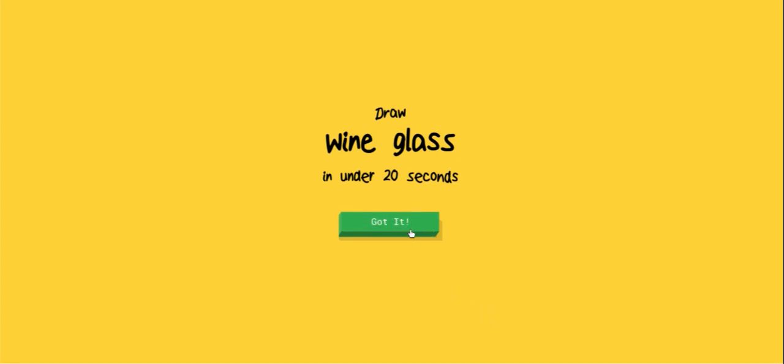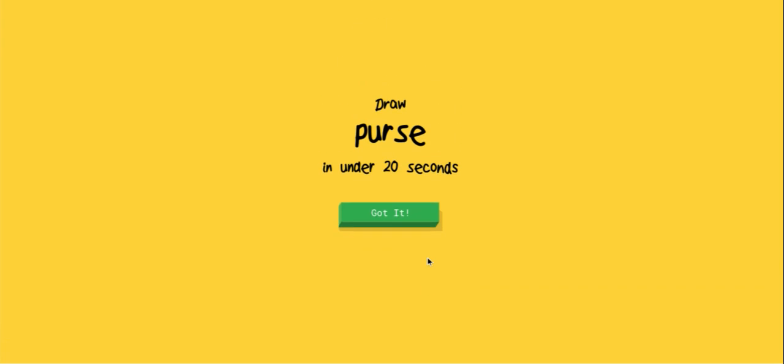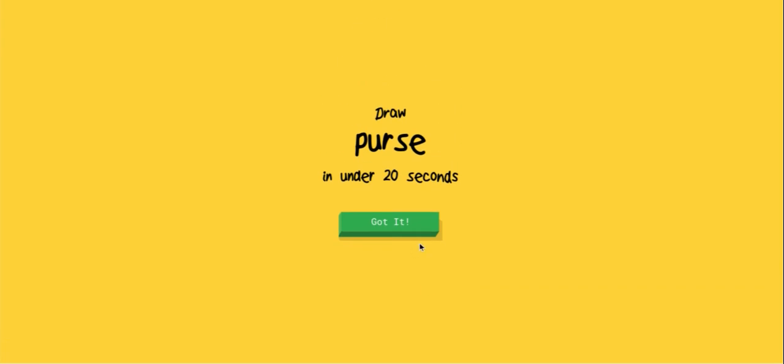A wine glass? I'm pretty sure it's like one of those fancy glasses that mom or dad drinks from or something. I don't know. A purse?